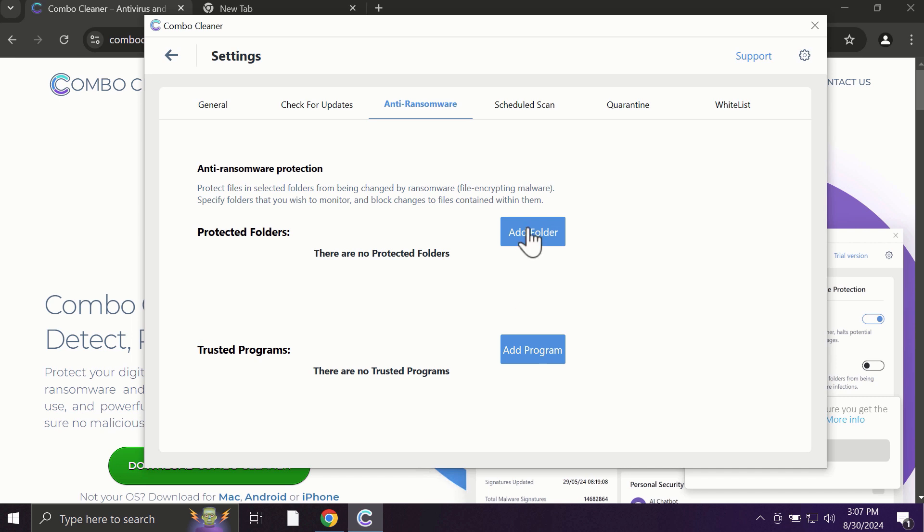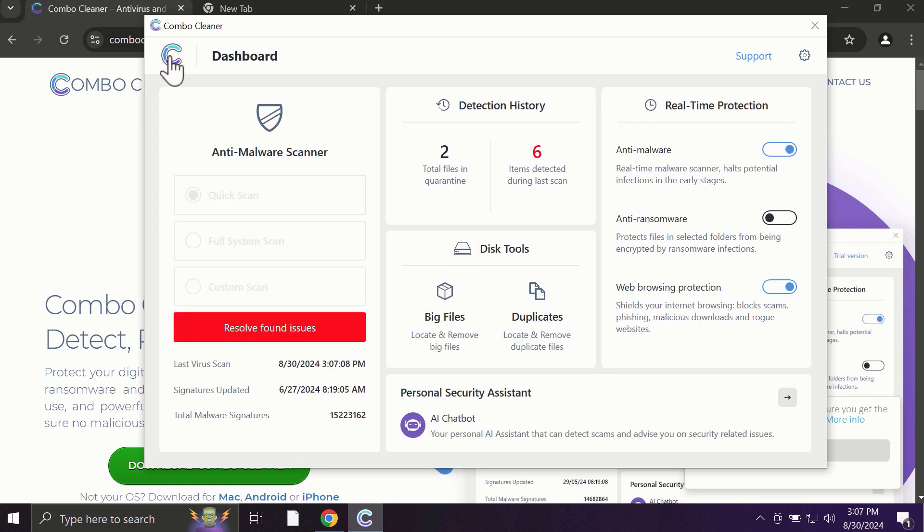You can add certain folders on your system and the contents of these folders will be always under the protection against ransomware attacks. And Combo Cleaner works extremely and exceptionally well when it comes to identifying contemporary threats like adware, ransomware, all sorts of annoying pop-ups.